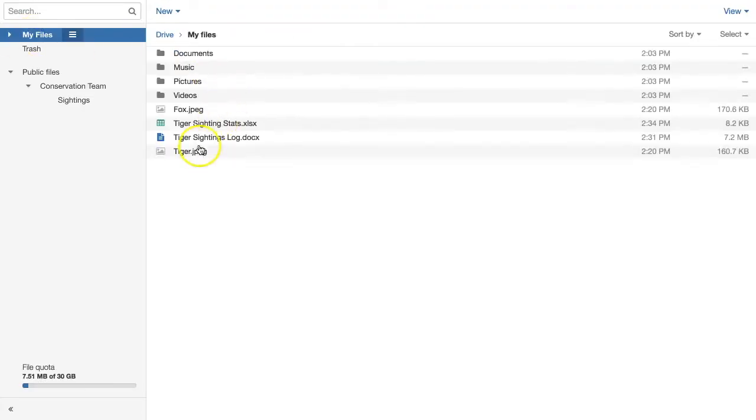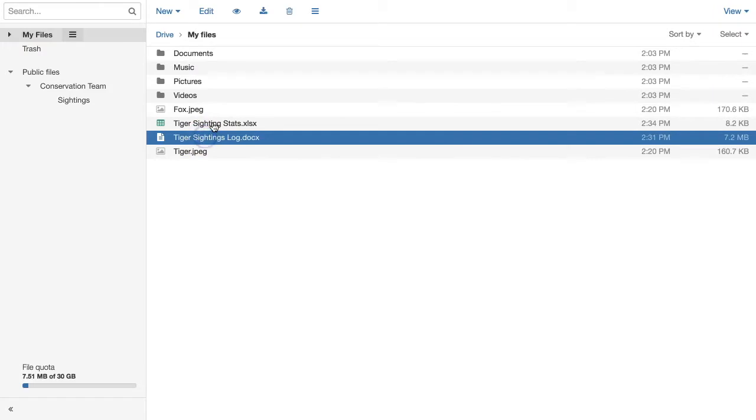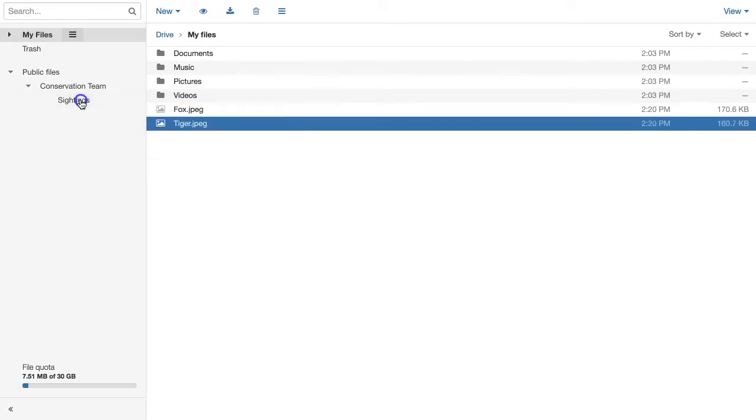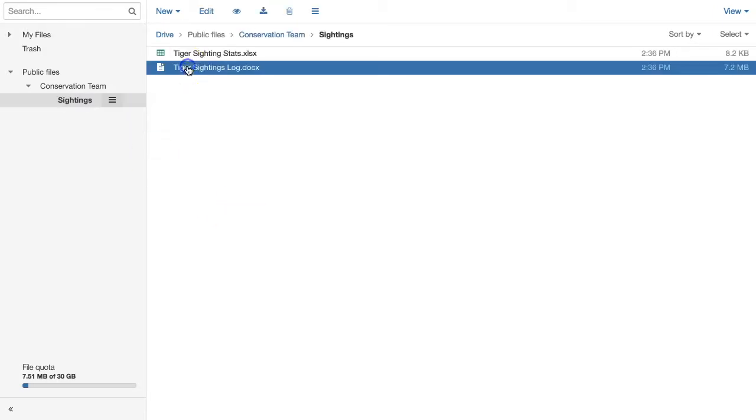Next, Tom will drag some of his files over to make them accessible to his whole team.